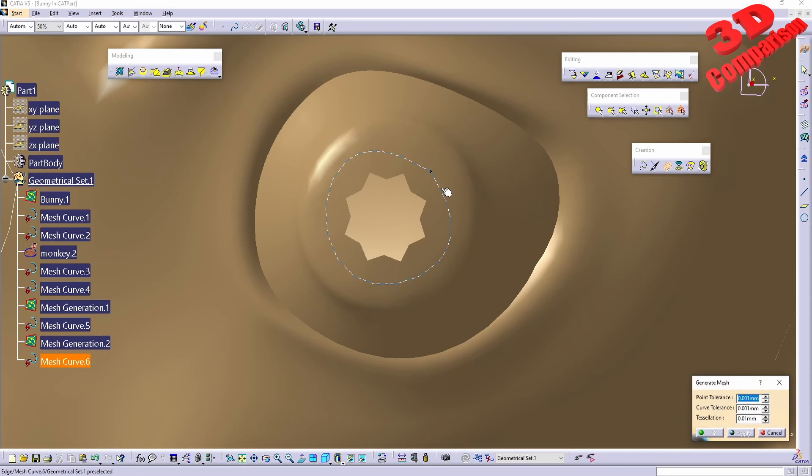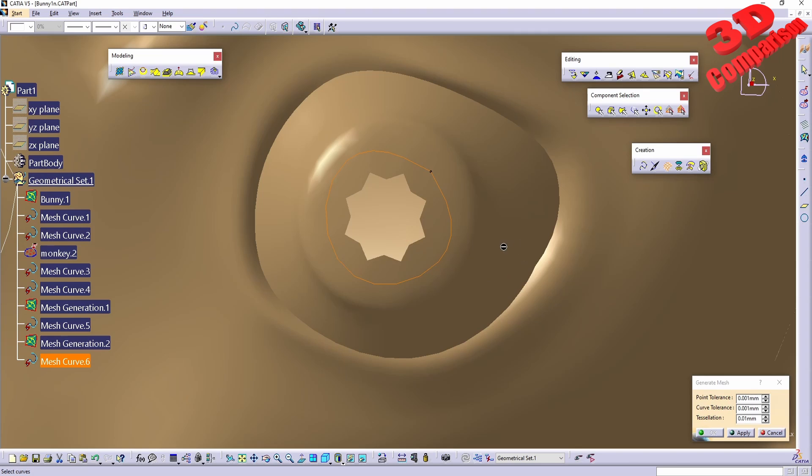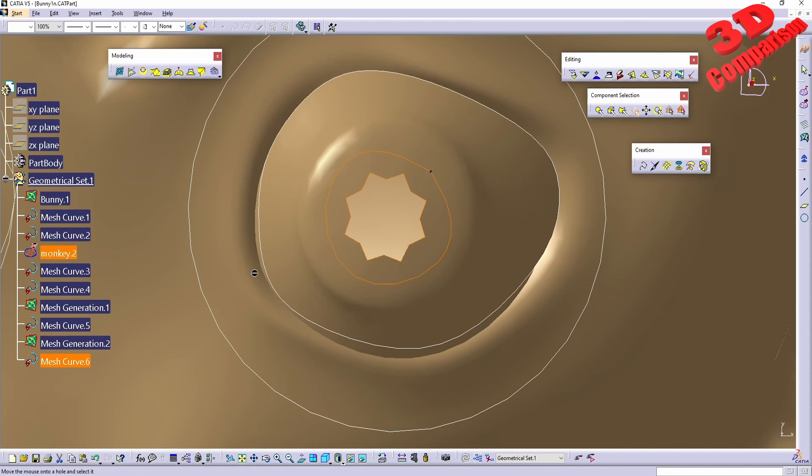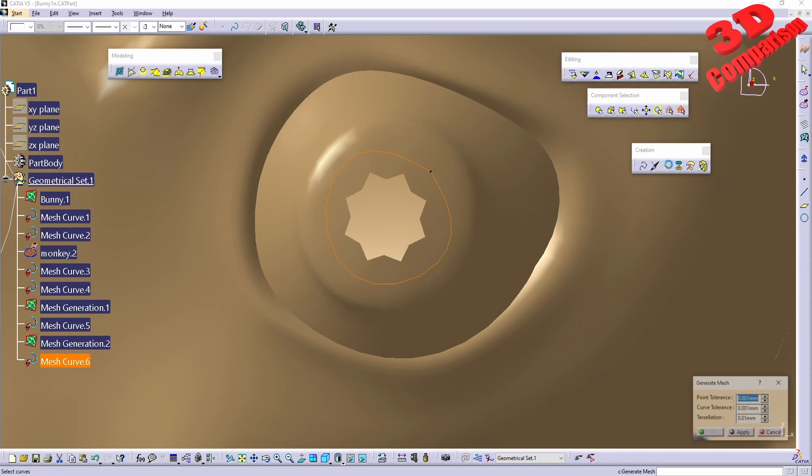But it doesn't follow that. From the selection, we could make use of select hole. Let's see if the functionality works like this. We have the selected hole there, and now with that and the mesh curve selected, we can click on generate.